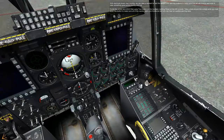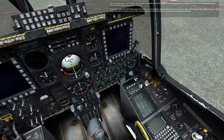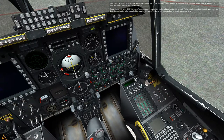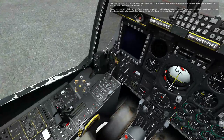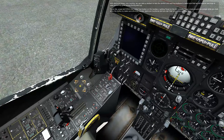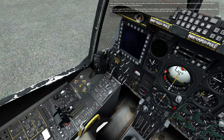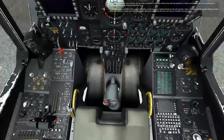With electrical power now running, we can take a moment to test the caution and warning systems to make sure that we will receive warnings in case something goes wrong during startup. To do this, press and hold the lamp test button on the auxiliary lighting panel on the left console. Take a look around the cockpit while you hold down the button to make sure that all of the caution lights are functional and you can hear an audible warning tone.